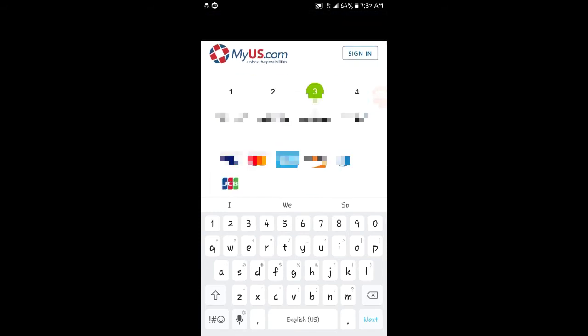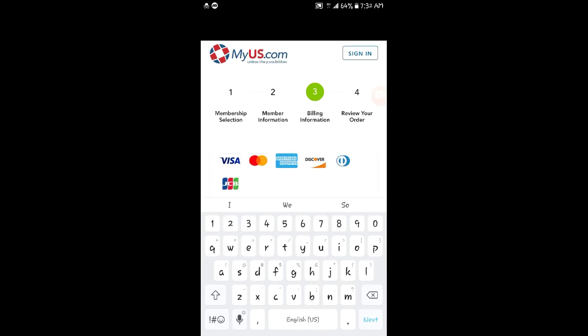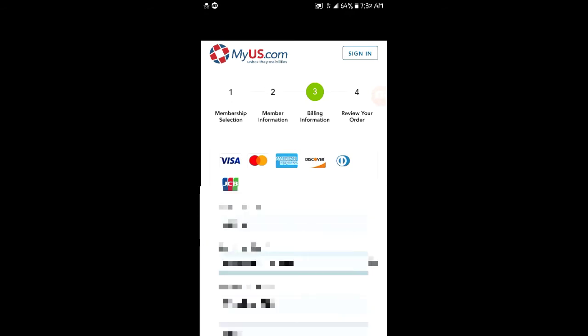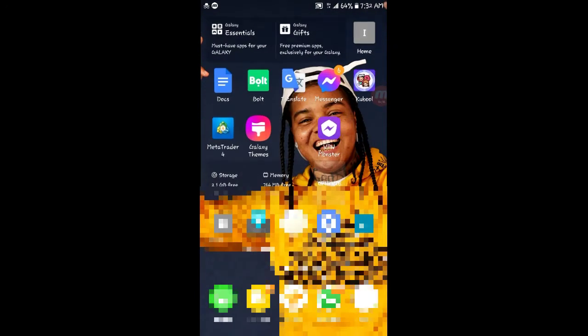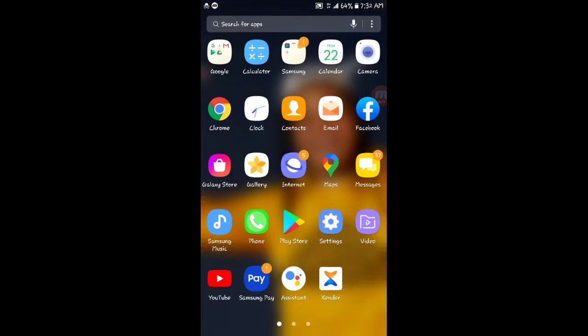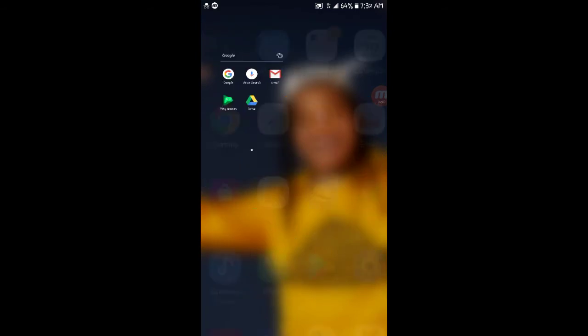After you are done, a message will be sent to your email for review.